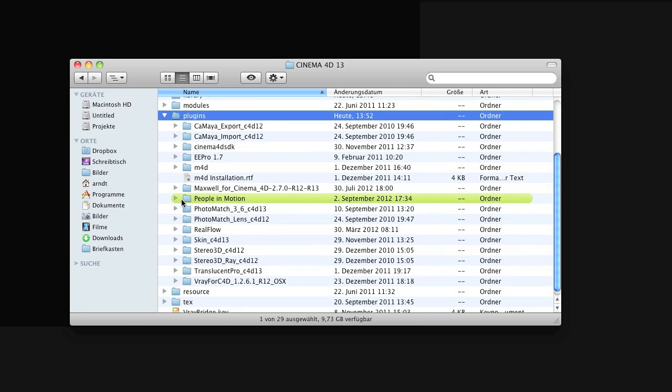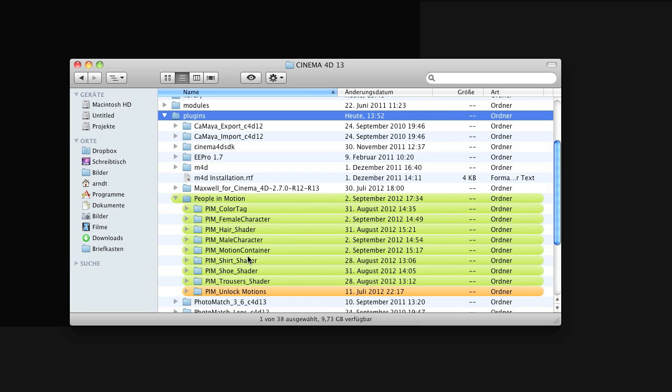So that you end up with a People in Motion folder here, including all the plugin components needed. A separate mail will give you an Unlock plugin as well, so place this inside this People in Motion folder as well.